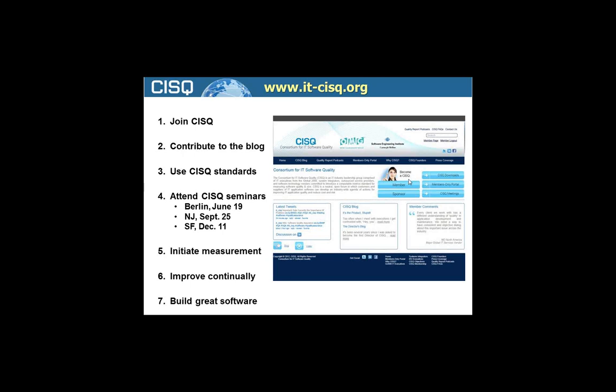We're going to hold CISQ seminars at OMG meetings this year in Berlin, in New Brunswick, New Jersey, and in Santa Clara in the San Francisco area. These are all-day seminars where we'll go through productivity measurement in much more detail, as well as spending the afternoon on software structural quality — the ways to measure it and the ways to improve it. At least in the U.S., and possibly in Berlin, we'll have a whole section on software security: how to measure it and how to deal with security issues.